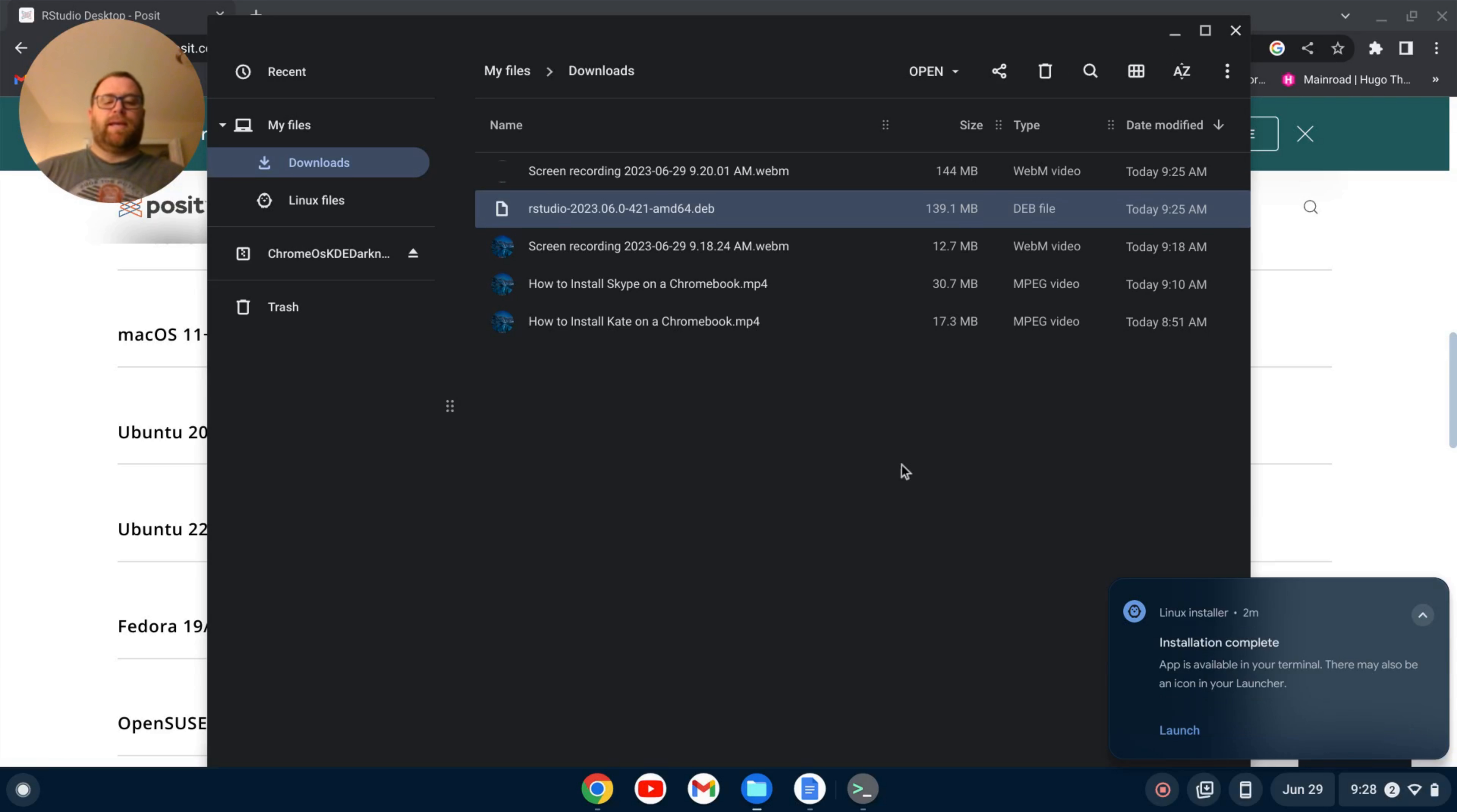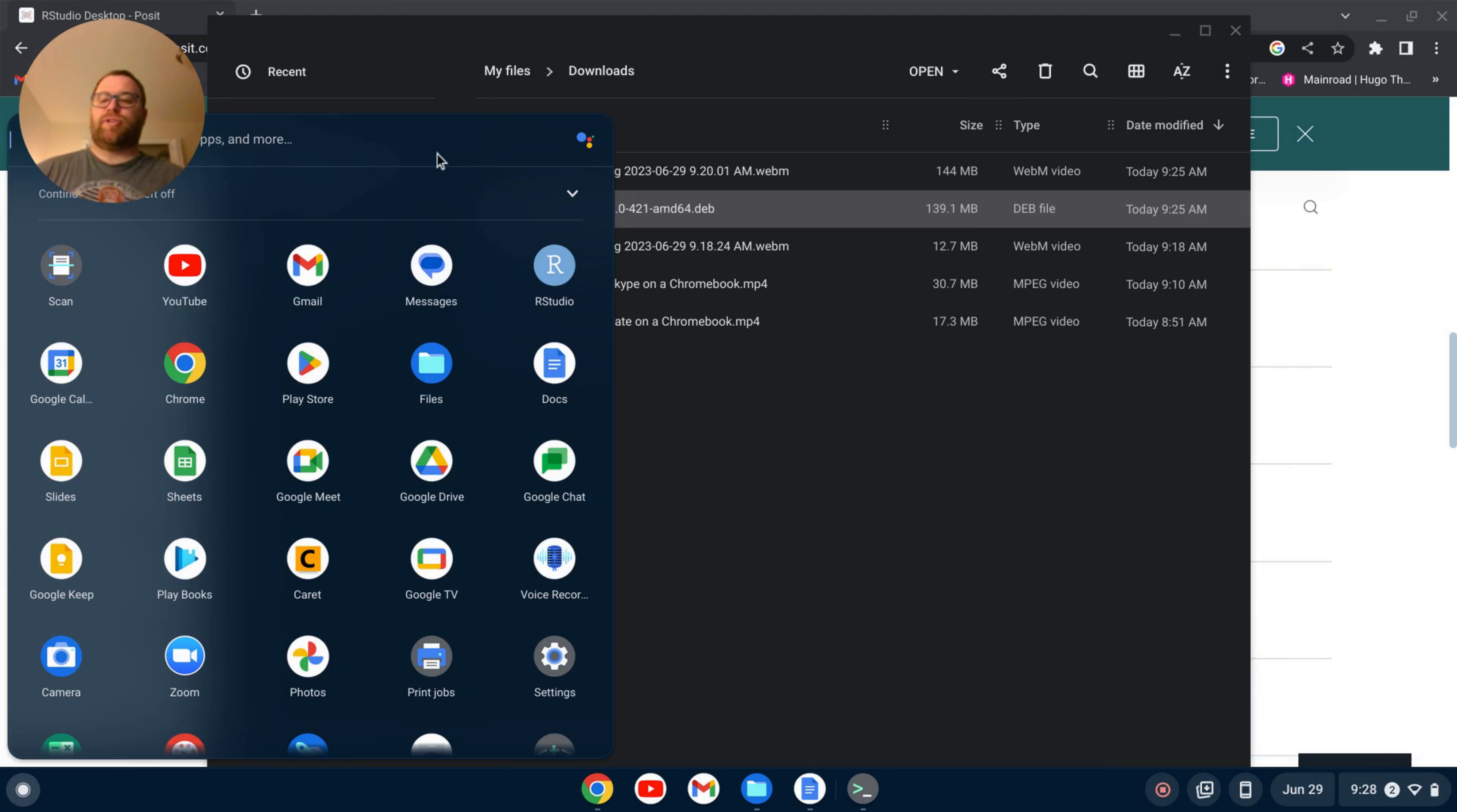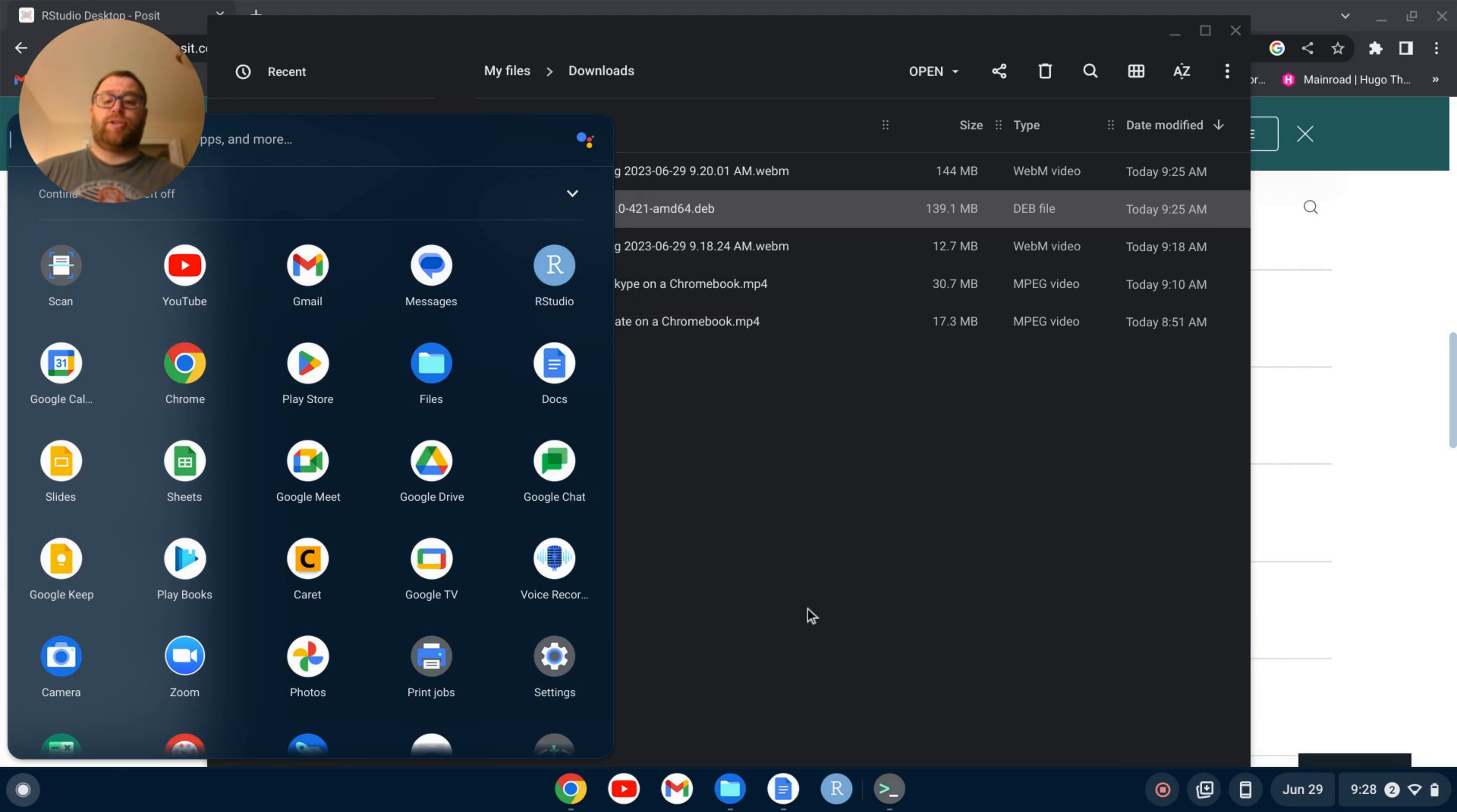Okay, once that's installed, you can either launch it from here, or if you want to go here, and find the icon either by searching for RStudio, or sometimes you'll just see it like here. I'm going to pin it to the shelf, and then click to launch.